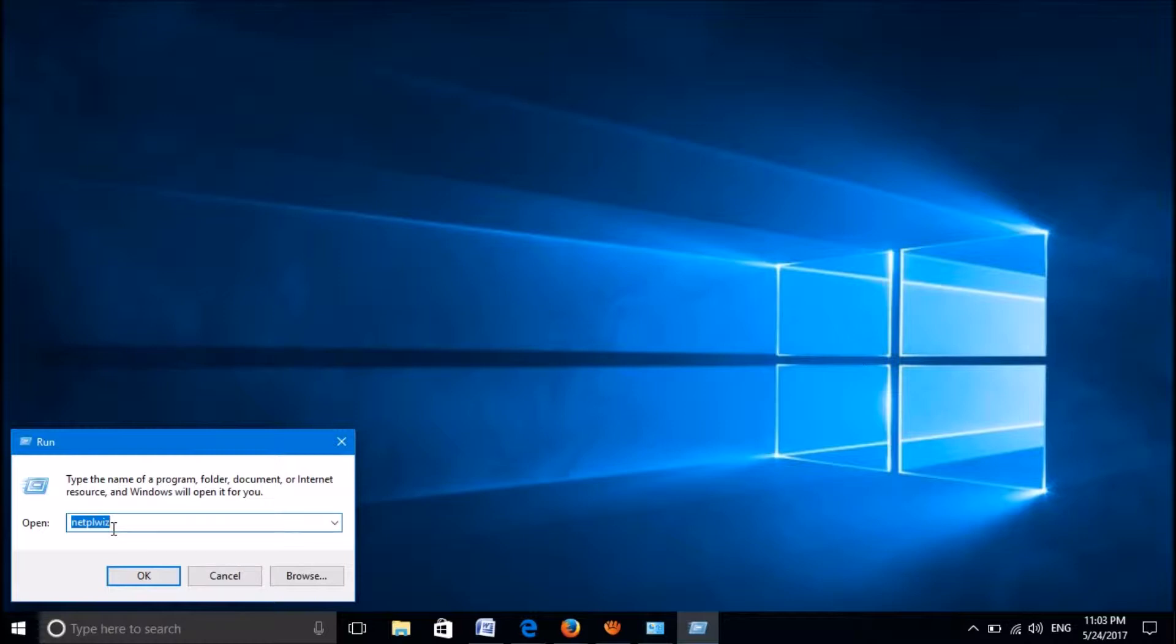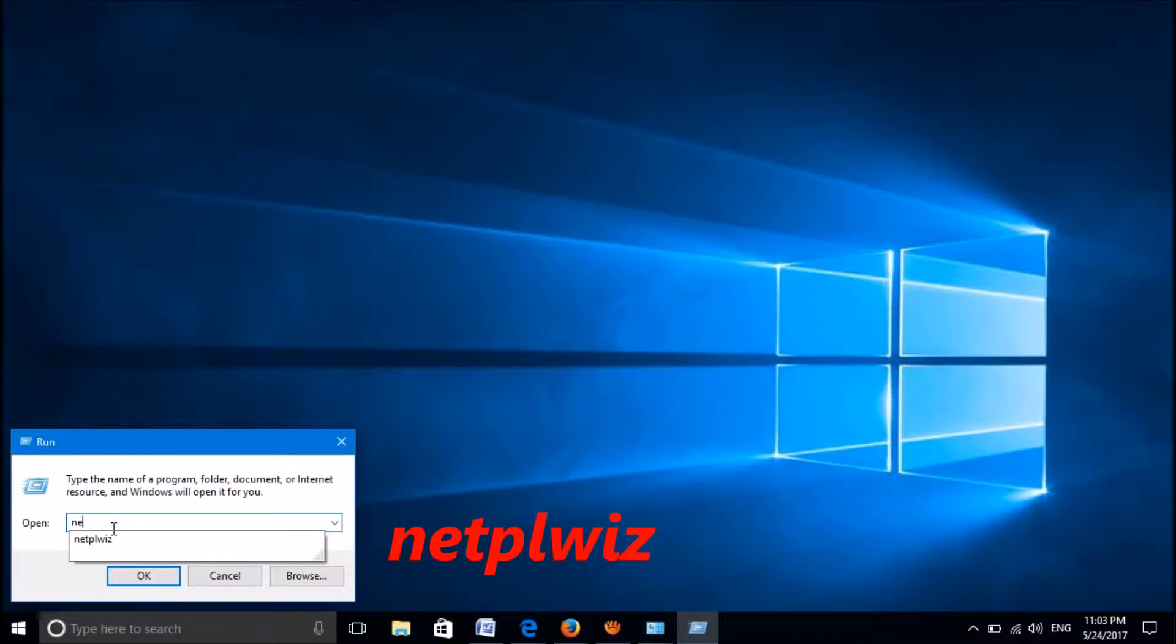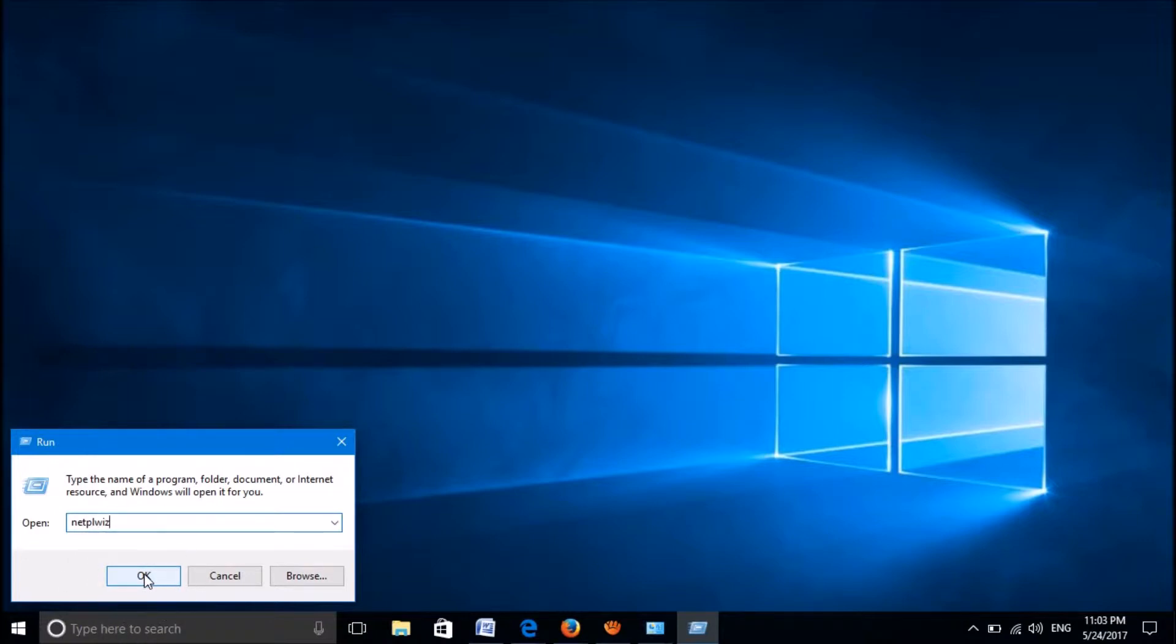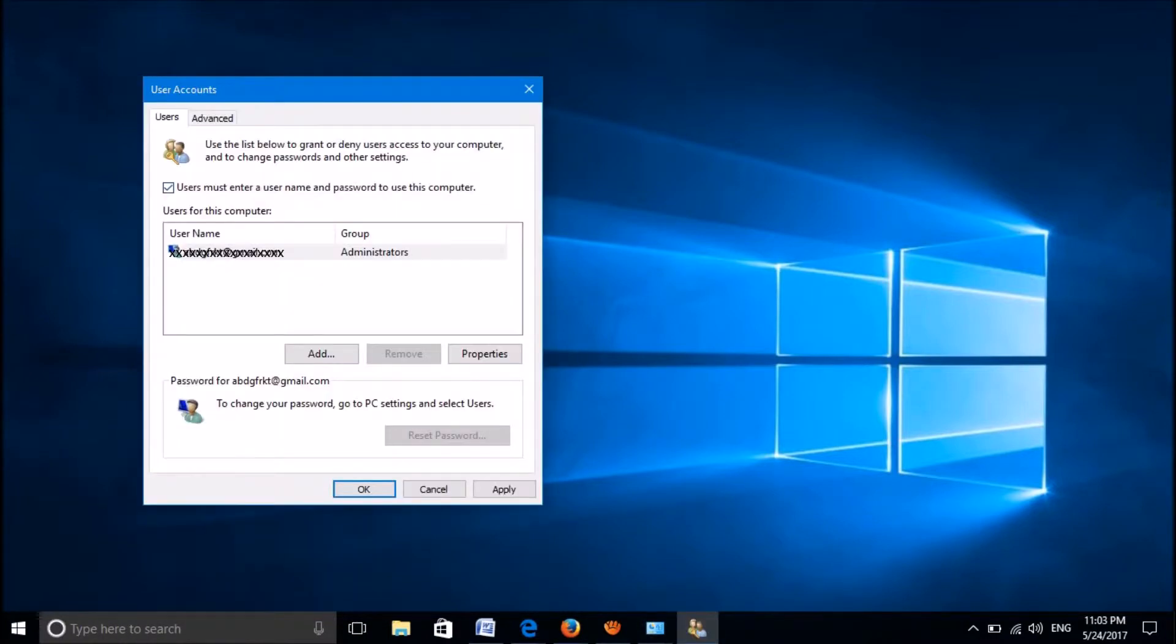In the Run box, type the command 'netplwiz' as you can see on the screen, and then click OK.